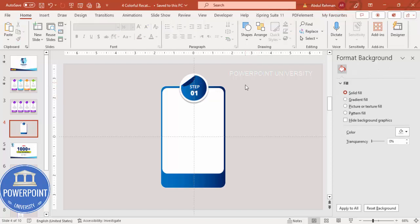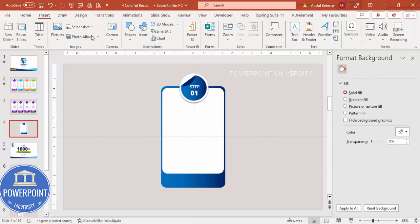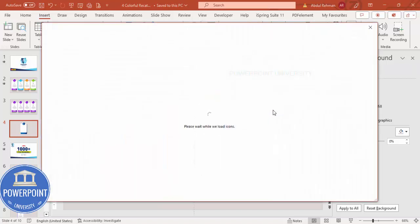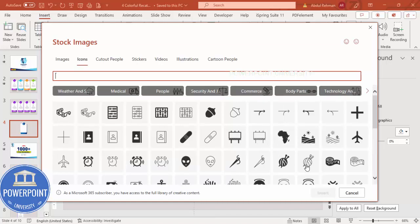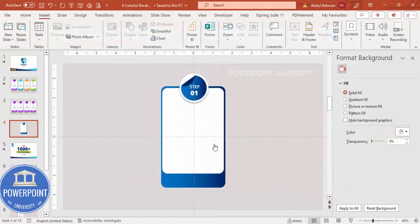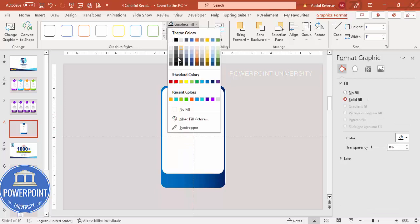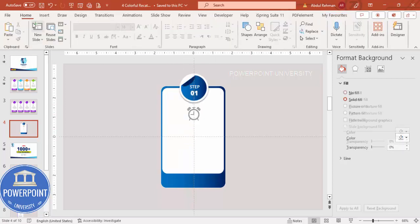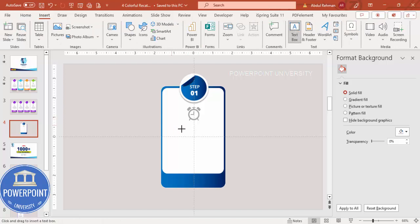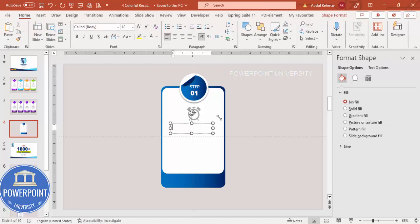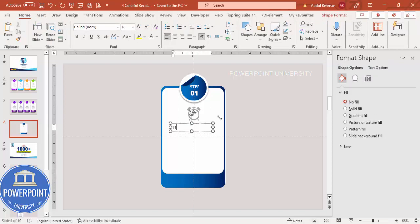Go to Insert > Icons and add an icon of your choice — for this example I'm using an alarm clock icon. Click Insert, position it here, and set the color to gray. Then go to Insert > Text Box.